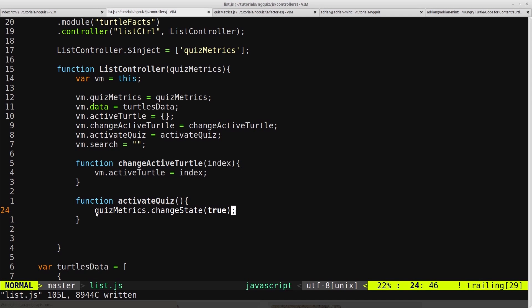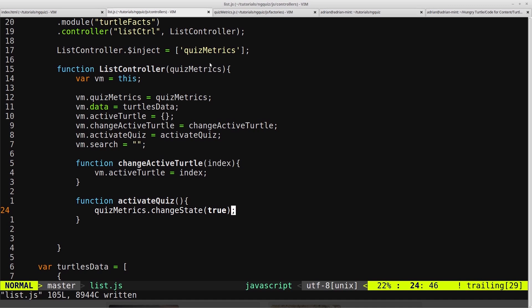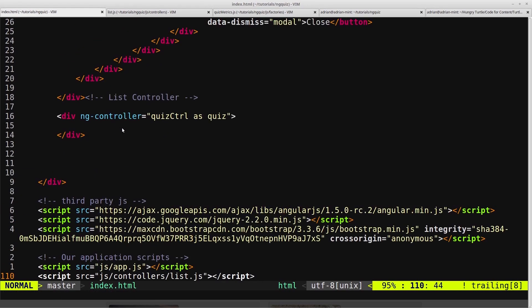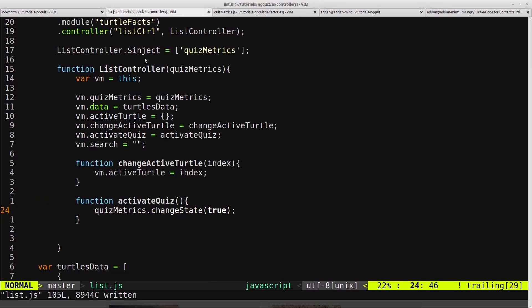Now notice here we just said quizMetrics.changeState and not VM.quizMetrics.changeState. The reason for that is we're still inside this function, so we still have direct access to whatever's passed in, which we called quizMetrics. We set VM.quizMetrics equal to quizMetrics so we can have access to this object inside our view. If we're inside the HTML and we want access to anything on that factory object, we have to bind it to the view model, and we do that by setting it